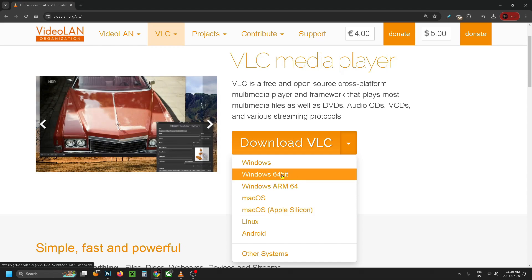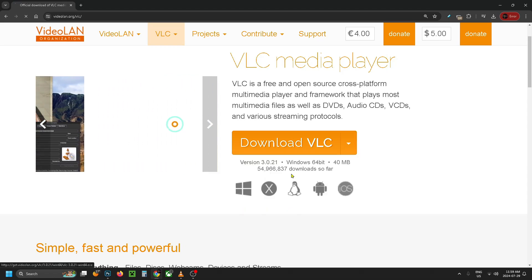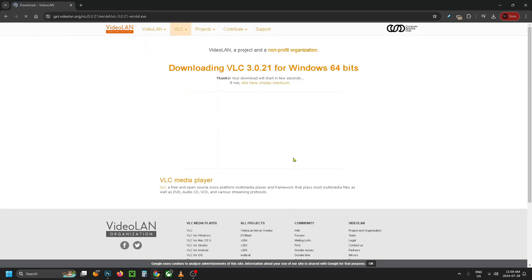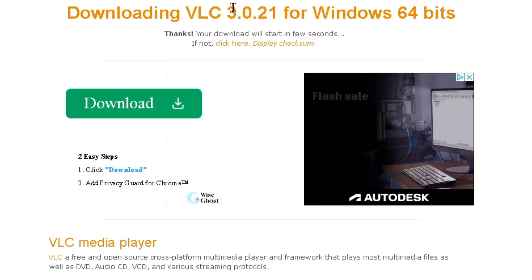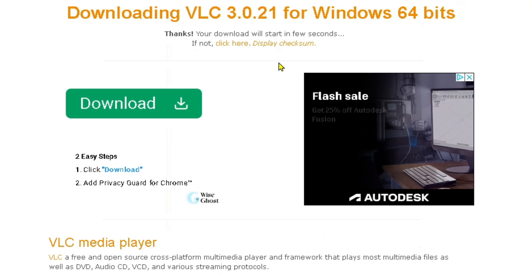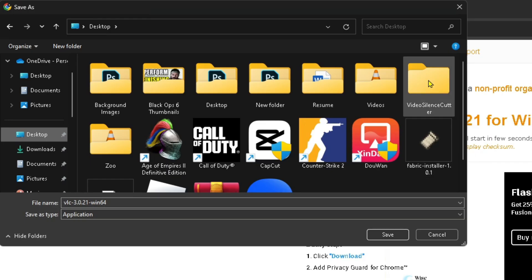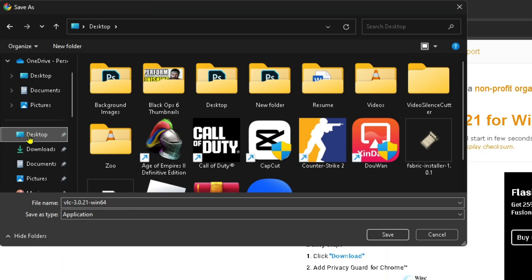For me it's going to be Windows 64-bit, so I'm going to click on it and then you just want to wait for the download to begin. If it doesn't start in a few seconds just simply click here. Once this window pops up you want to select your desktop and then save the application file there.